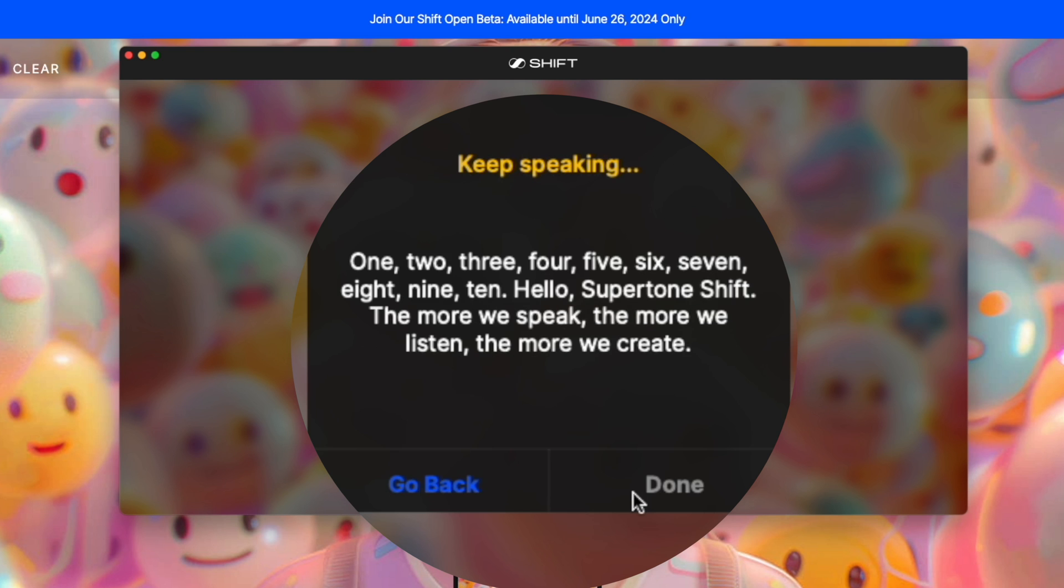1, 2, 3, 4, 5, 6, 7, 8, 9, 10. Hello, Supertone Shift. The more we speak, the more we listen, the more we create.